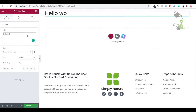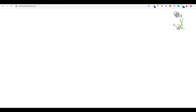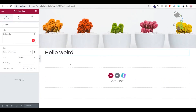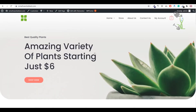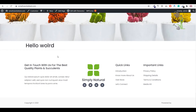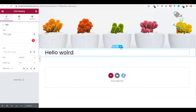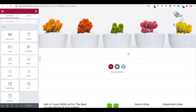After updating and refreshing the website, the 'Hello World' text appears at the bottom. It's a super easy drag-and-drop interface. To remove it, just right-click and delete, or delete the entire section.